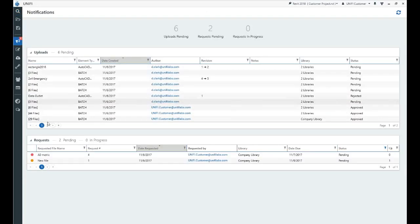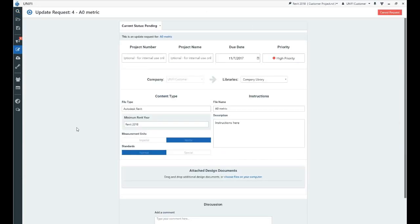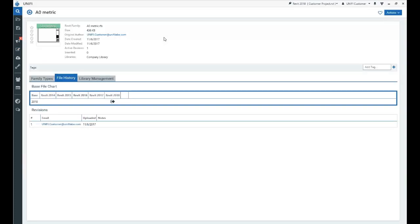For updates, the request form is pre-populated with known information such as the file name, file type, and libraries. Once the request is submitted, a link is provided to the existing content for easy reference.